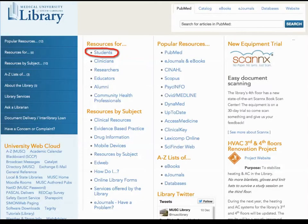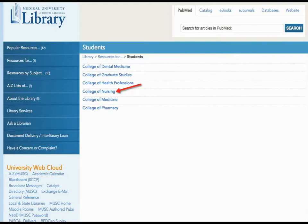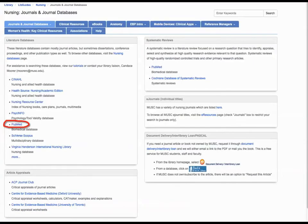To start our keyword search in PubMed, we will go to MUSC Libraries' website. When you get to the website, you will look under Resources For and click on Students. Once you click on Students, you will be given a list of colleges. We will click on College of Nursing. This will take you to the College of Nursing page, which lists literature databases, article appraisals, systematic reviews, e-journals, and document delivery information. Today we will be using PubMed, so under Literature Databases, we will click on PubMed.